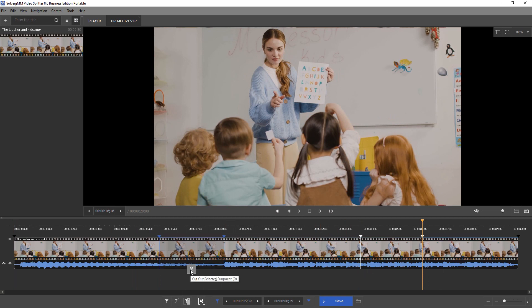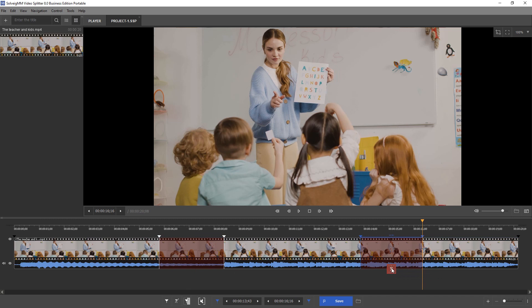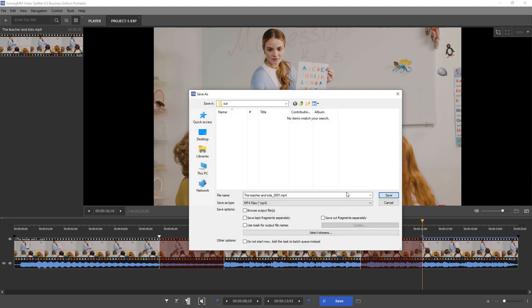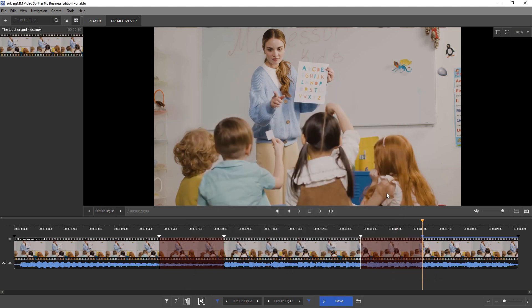Choose intervals to be removed. Put the mouse cursor between start and end markers then click the button under the interval. Do it with all unnecessary fragments. Click the save button to start the editing process.